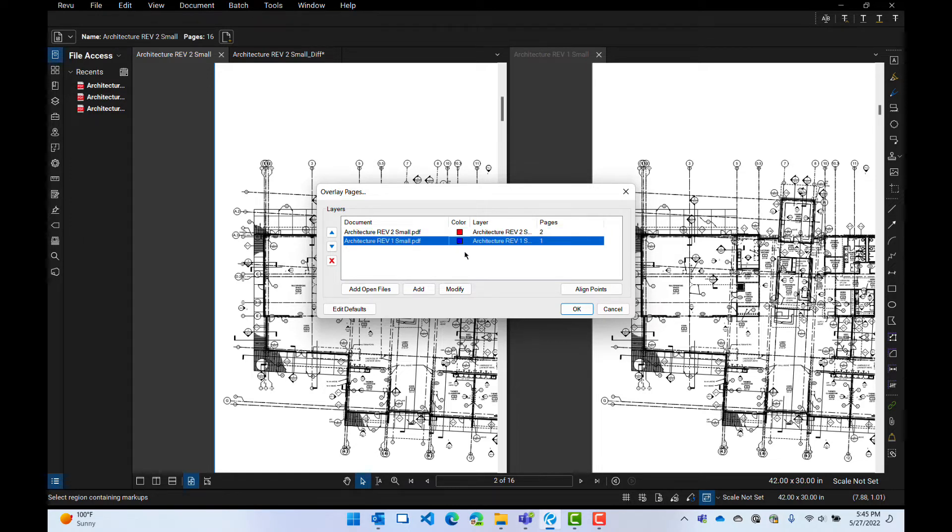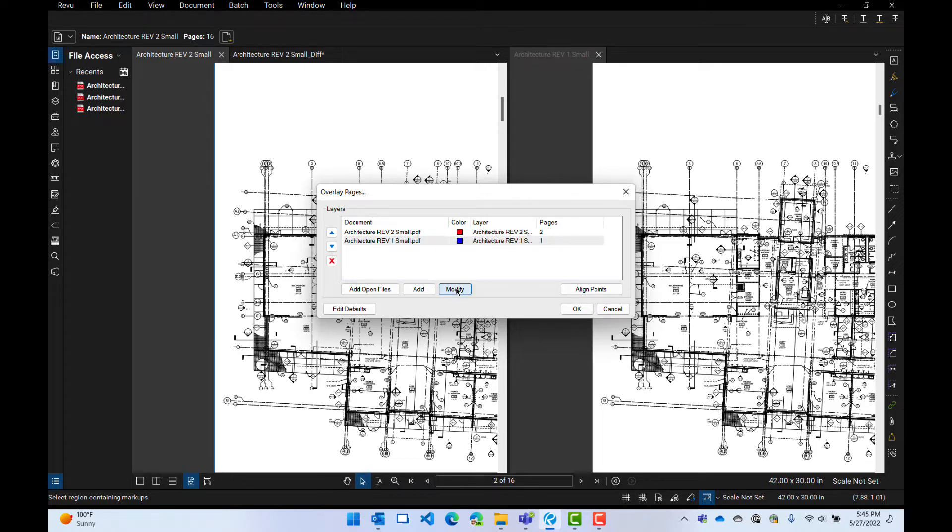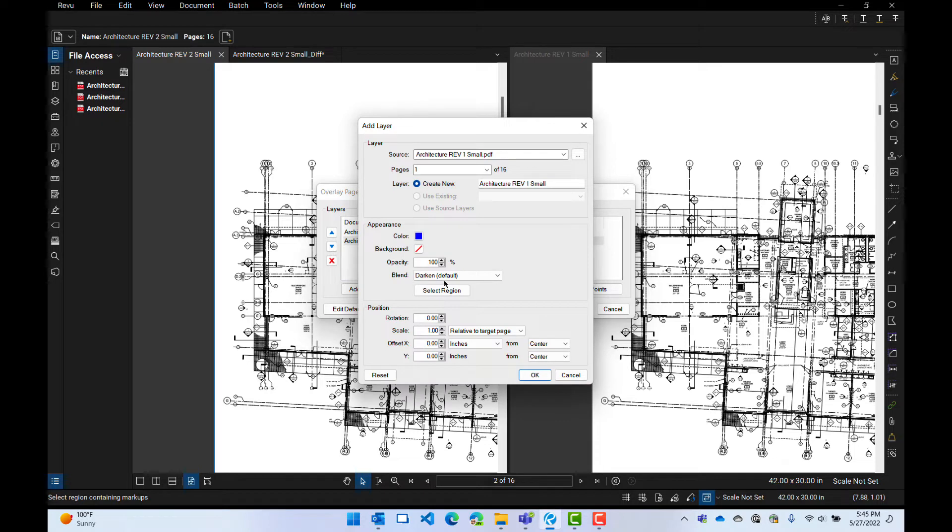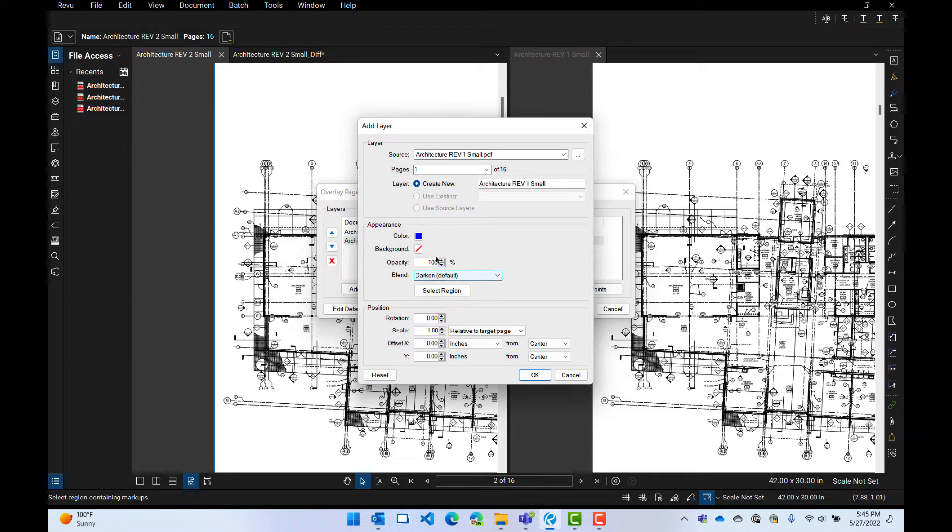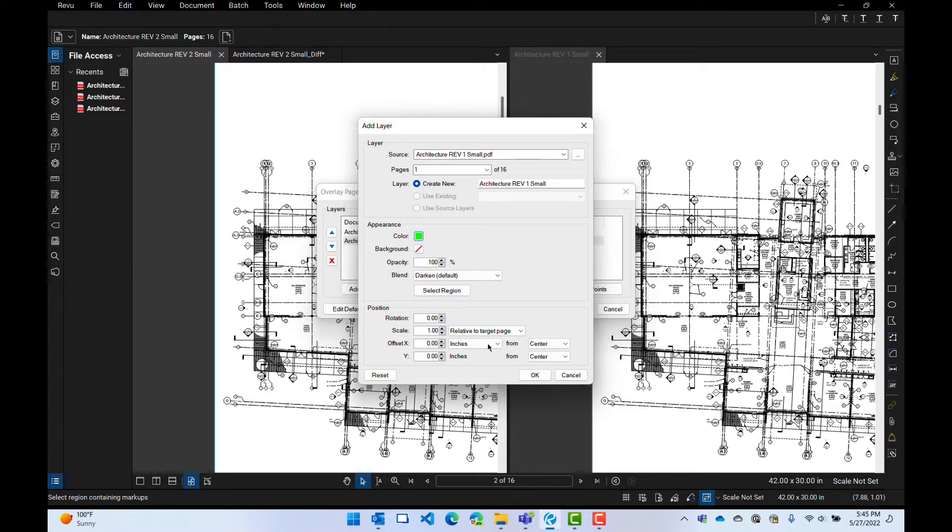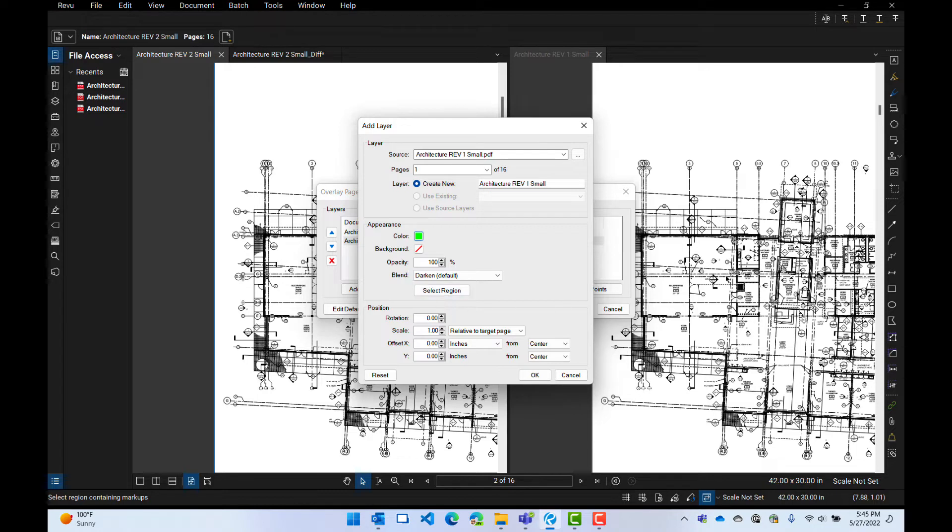And anything that's the same is going to be black. So if I want to modify this color or anything about it, I can do modify. And this is what it's going to do. It's going to blend with the darken. That's how it does the black of the same. But I can pick color here and I can say, well, let's do Christmassy. Let's make it green for that one. I can select a region that I want to use, just darken this spot. I want to do the whole drawing. So that's fine.